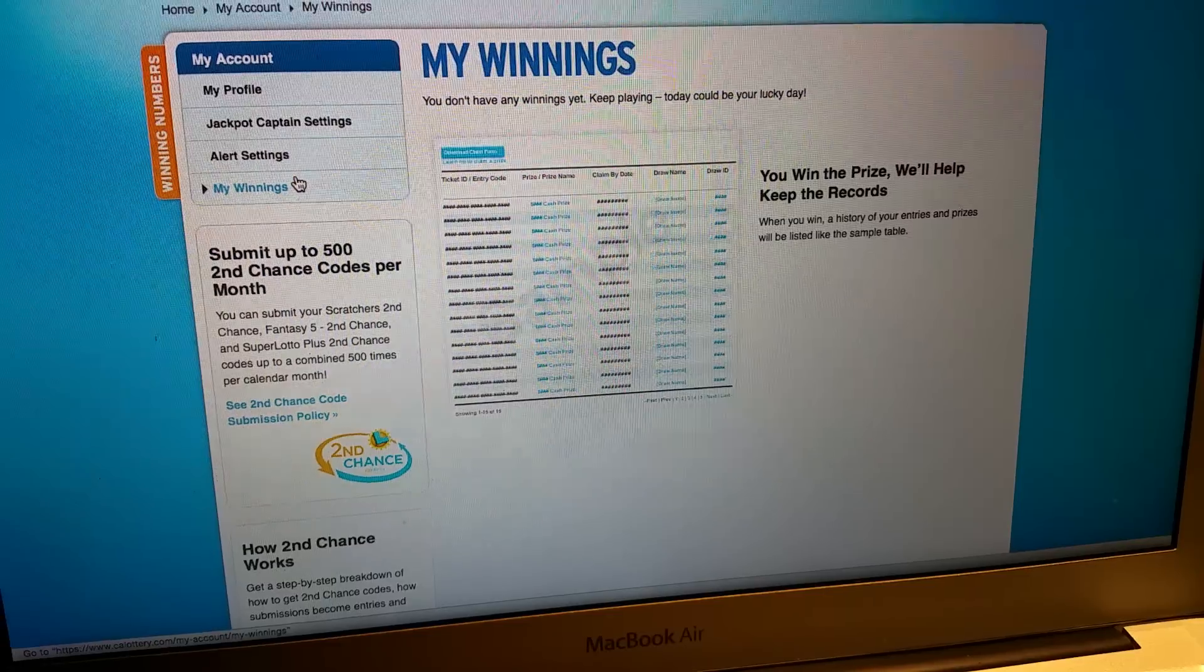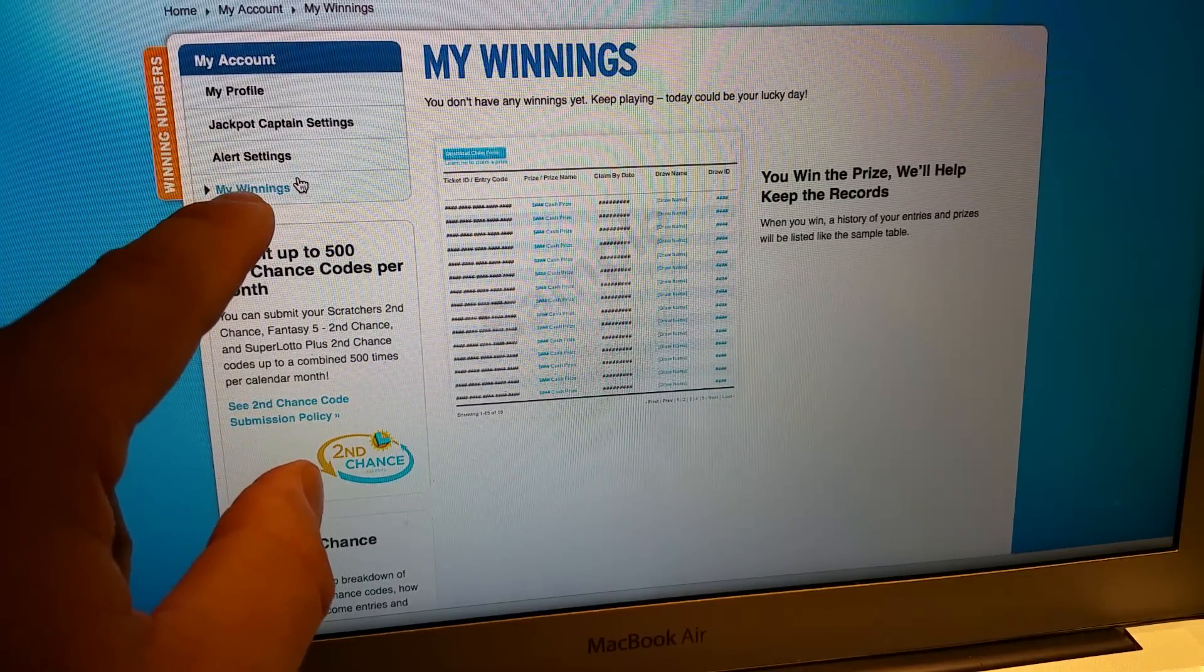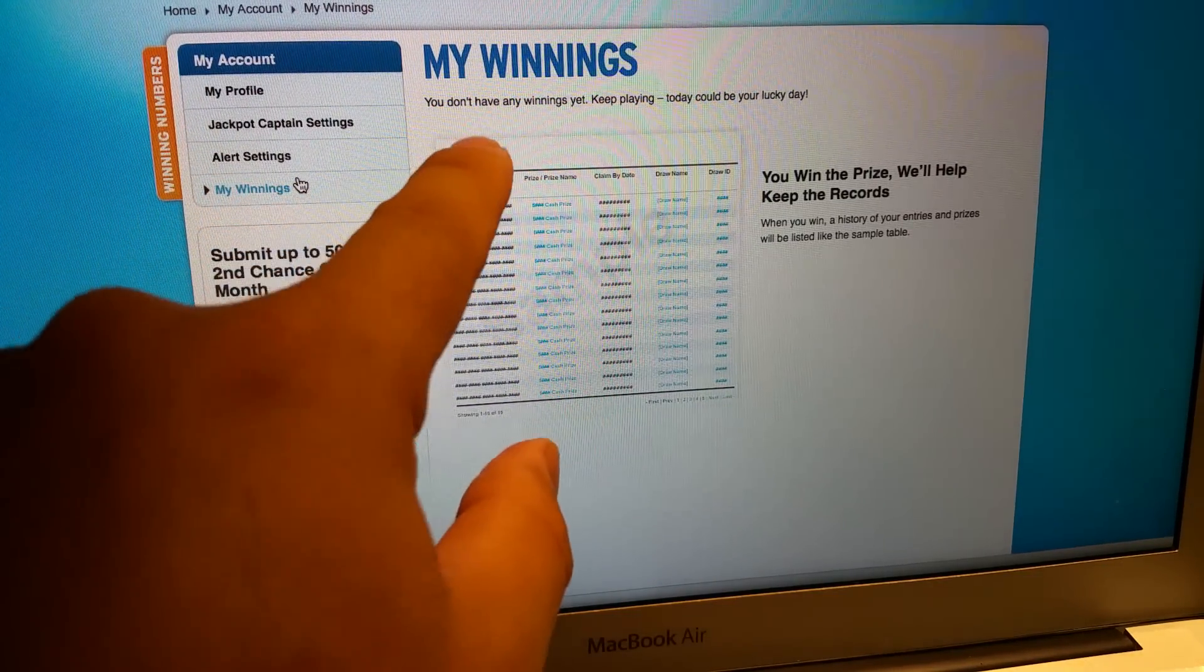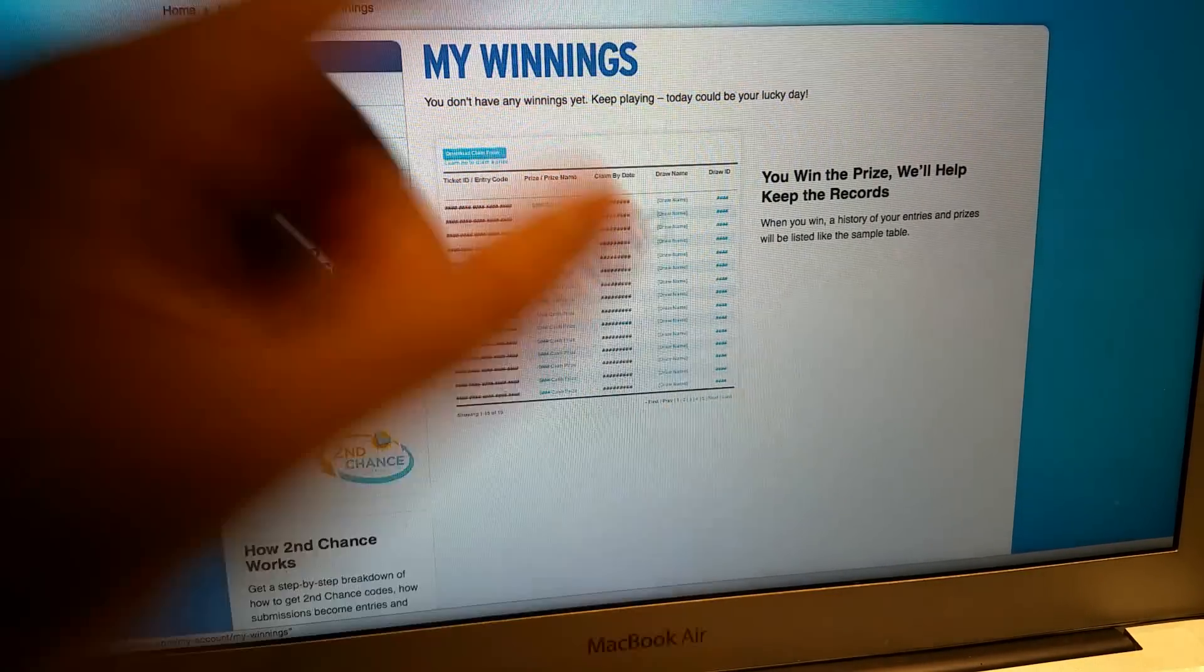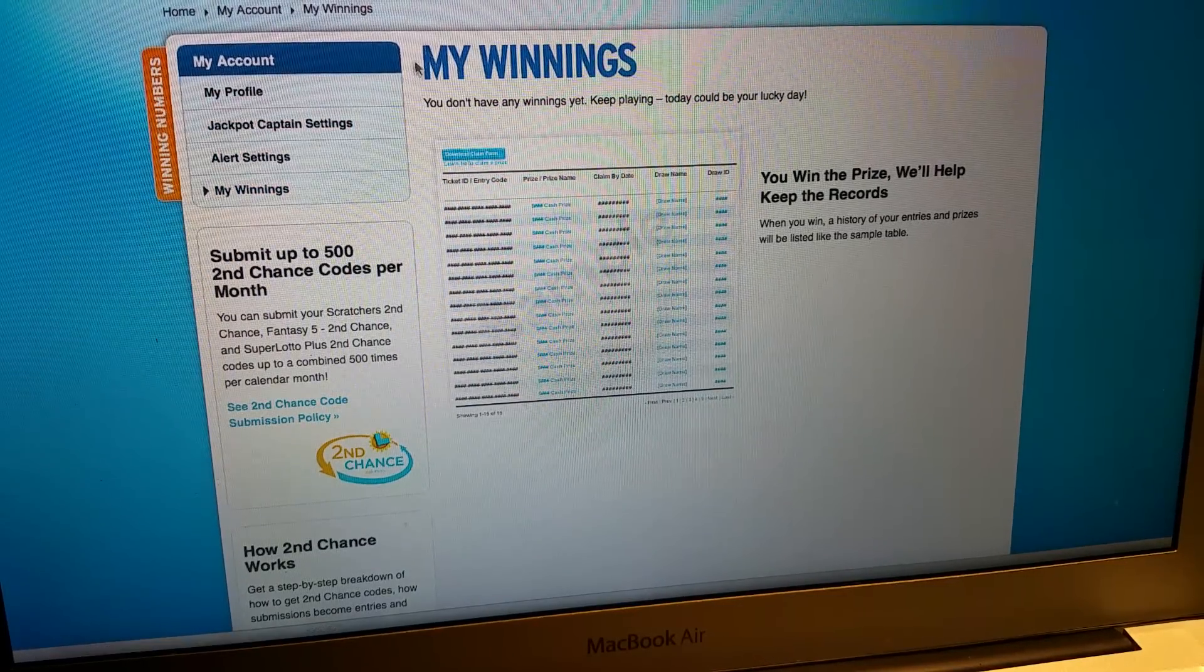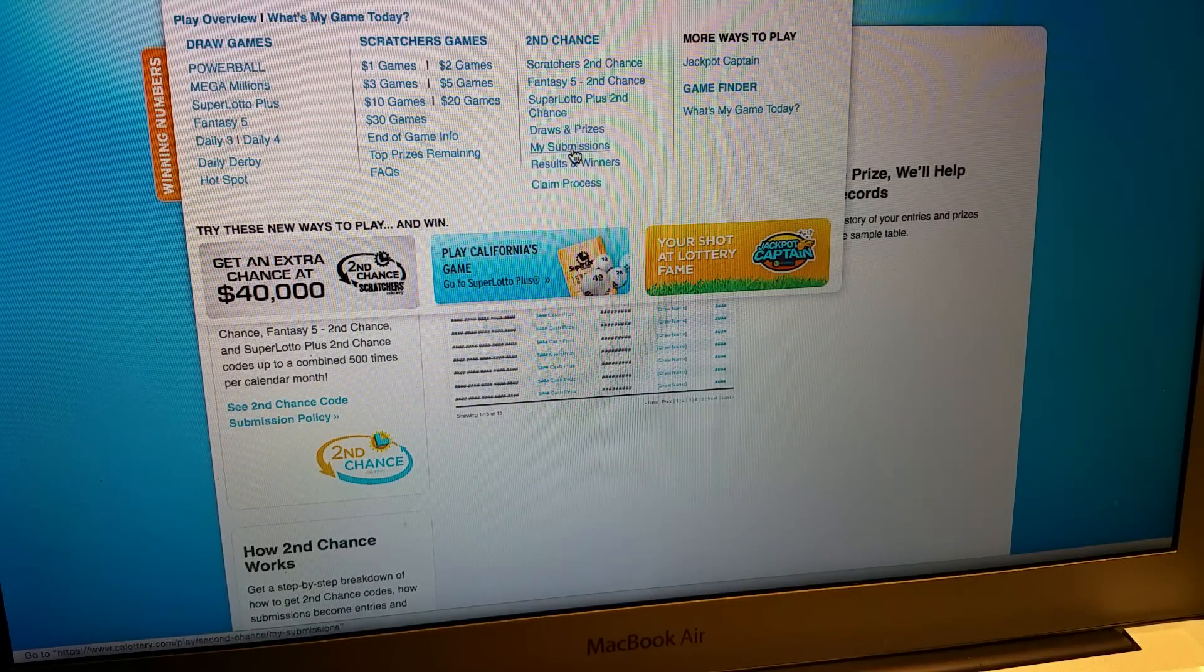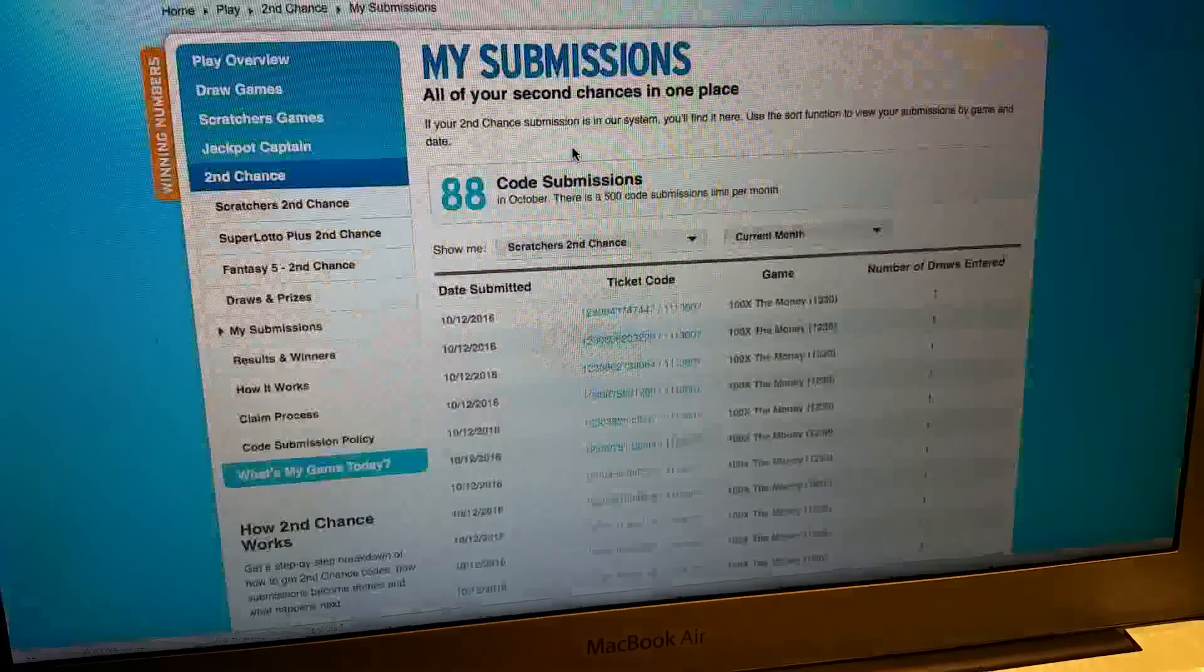I went into my account and then profile and my winnings. You can see I don't have any winnings yet. So this is perfect. We have our second chance submissions. We'll go over to my submissions.